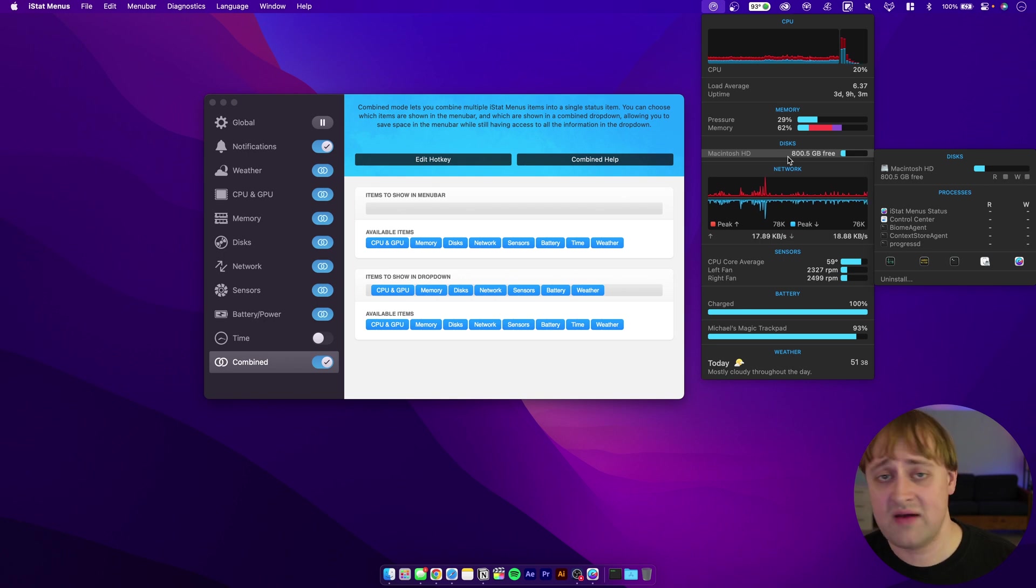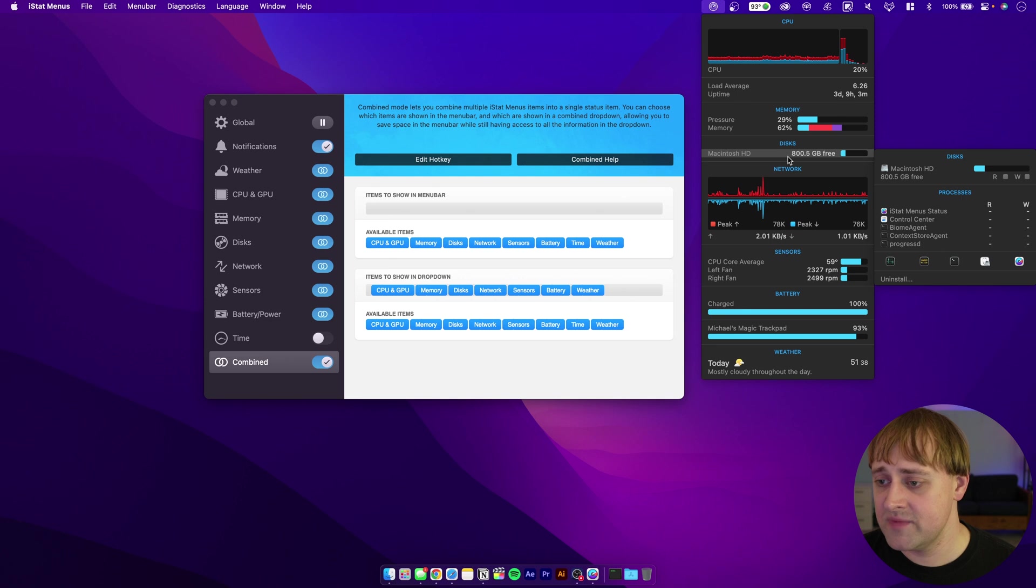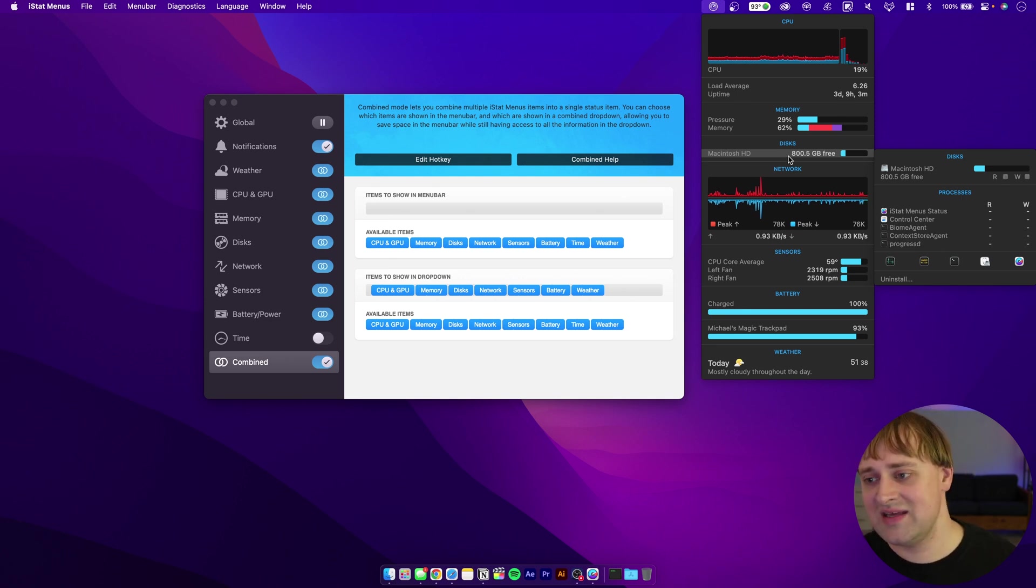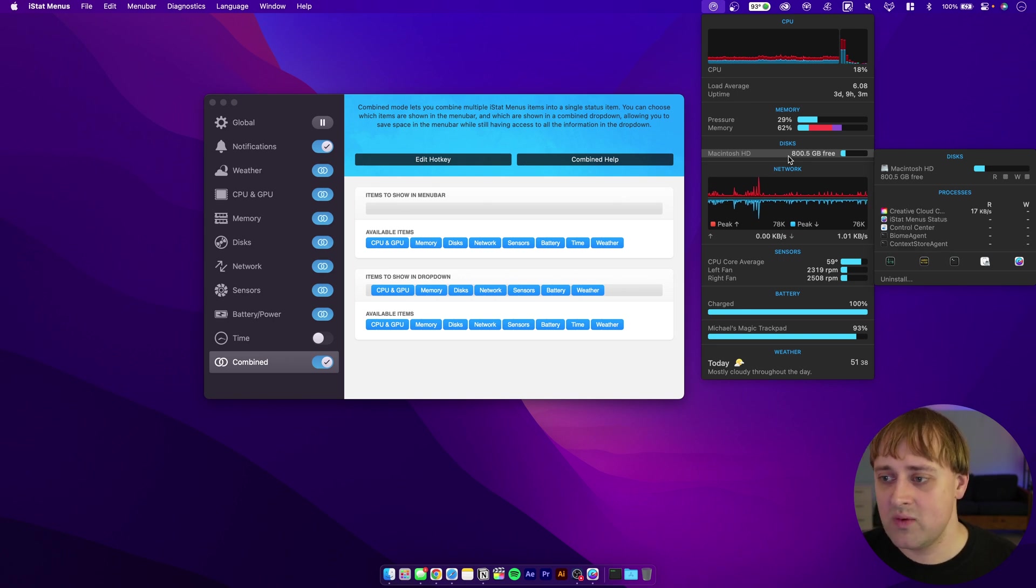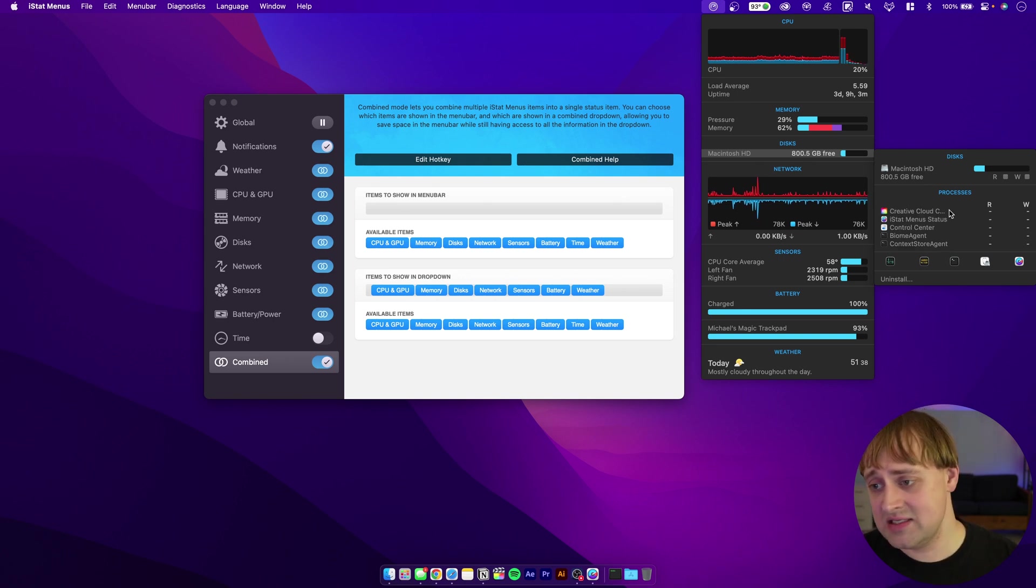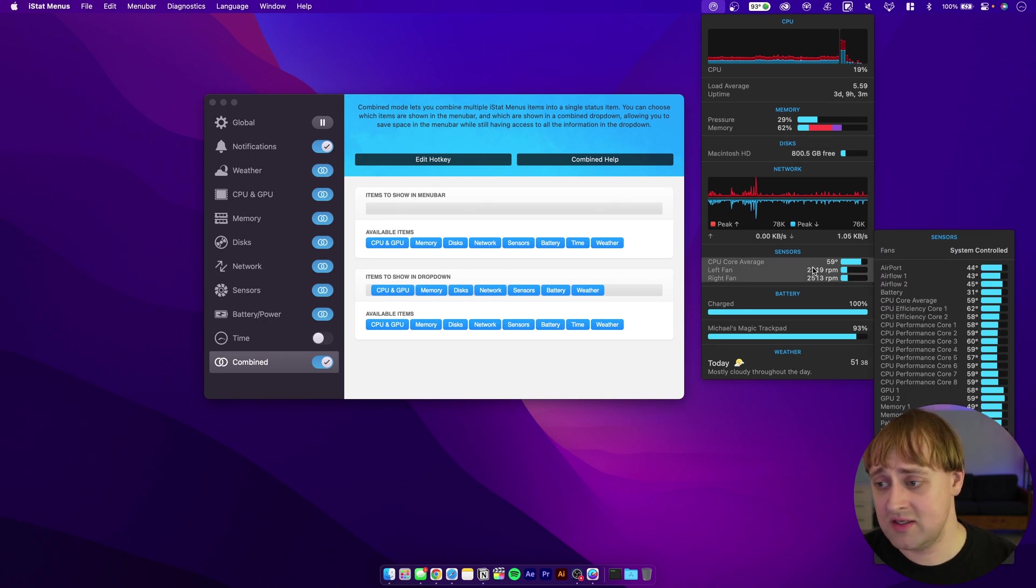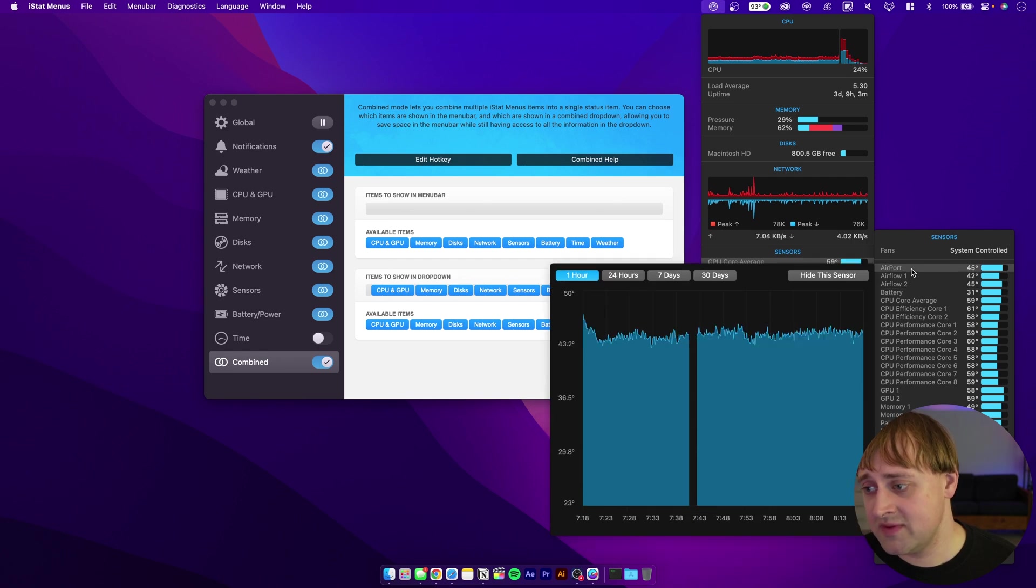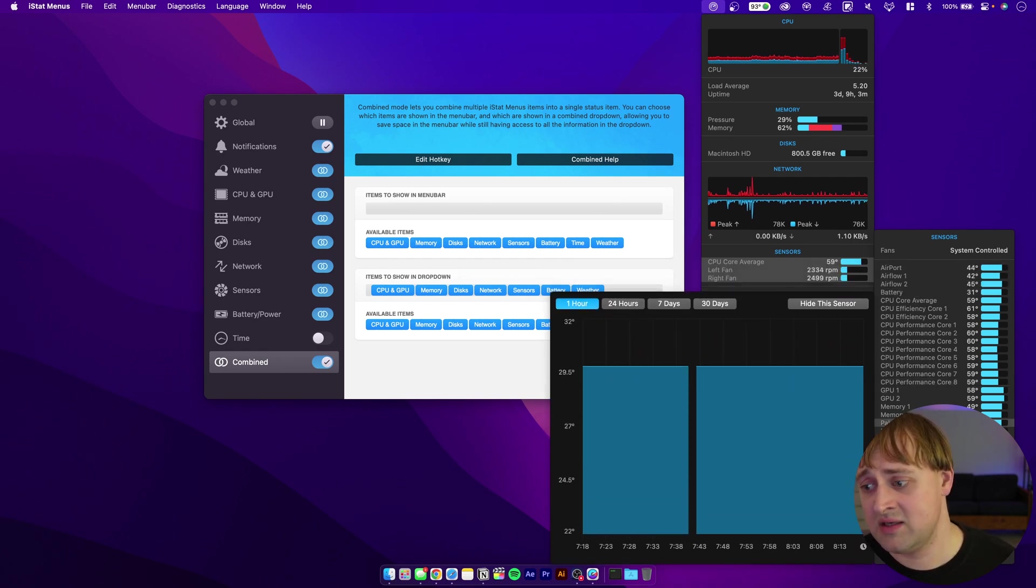So what it will do is it will put something up here in the finder bar. You can see your CPU usage, your memory, how much storage you've used, or how much is free, however you want to configure that. I can see that I've got about 800 and a half gigabytes free on my Mac, which is pretty good considering what I use my Mac for. There's a network graph there, which has limited use, but I think it's kind of cool and fun to watch.